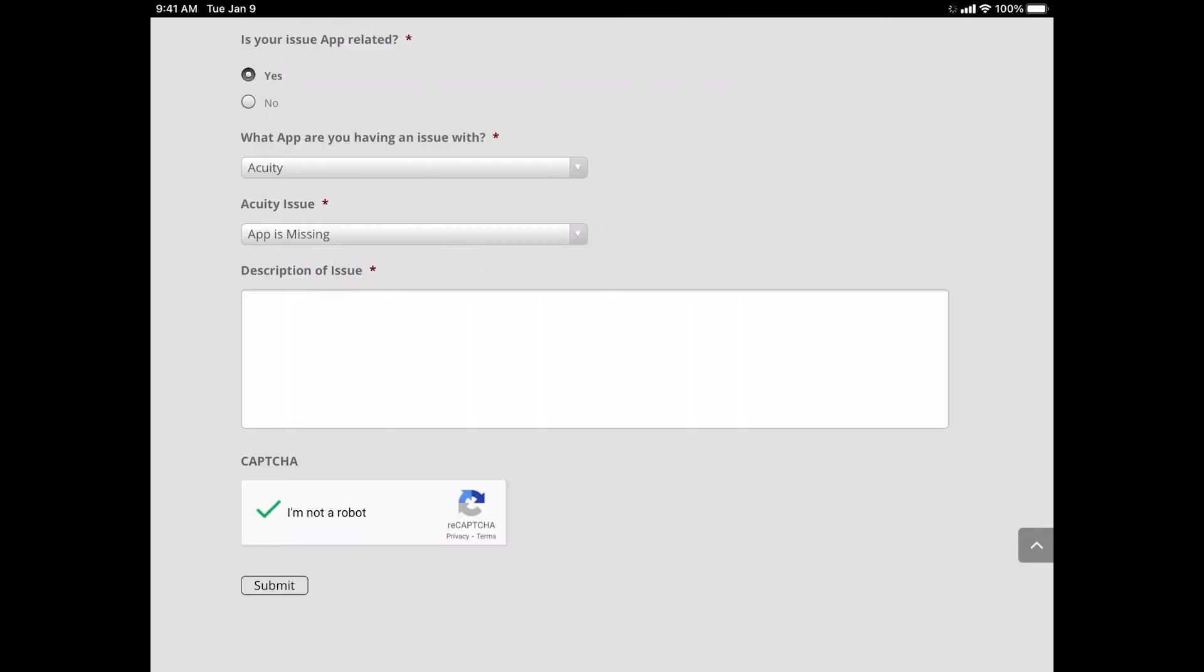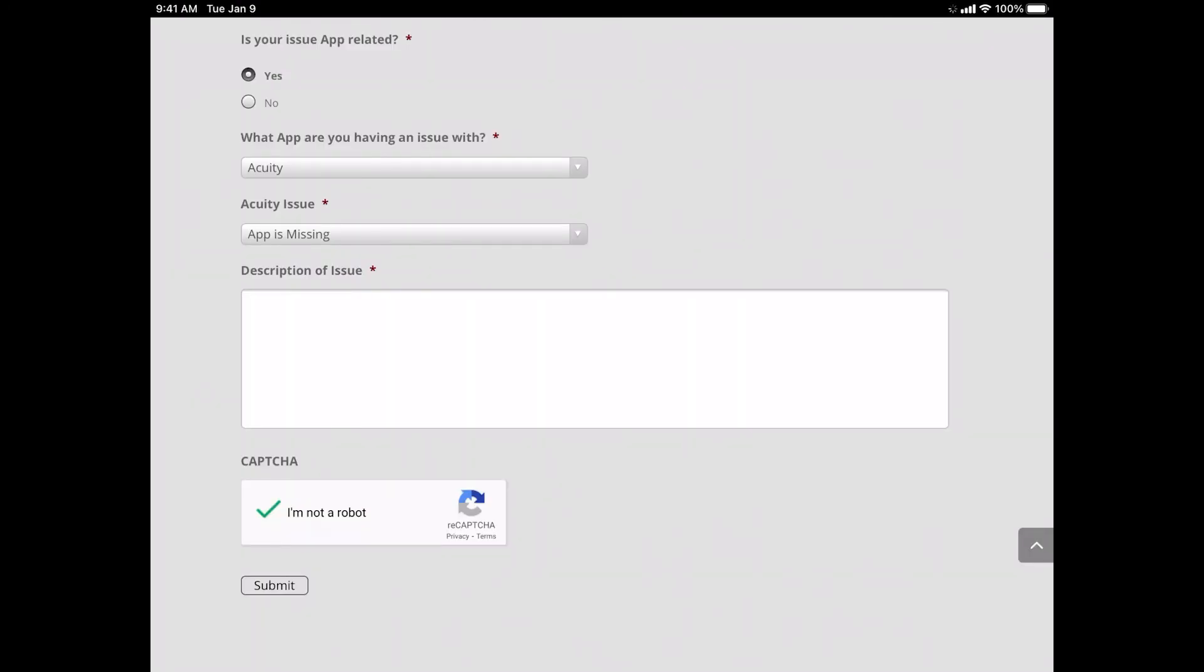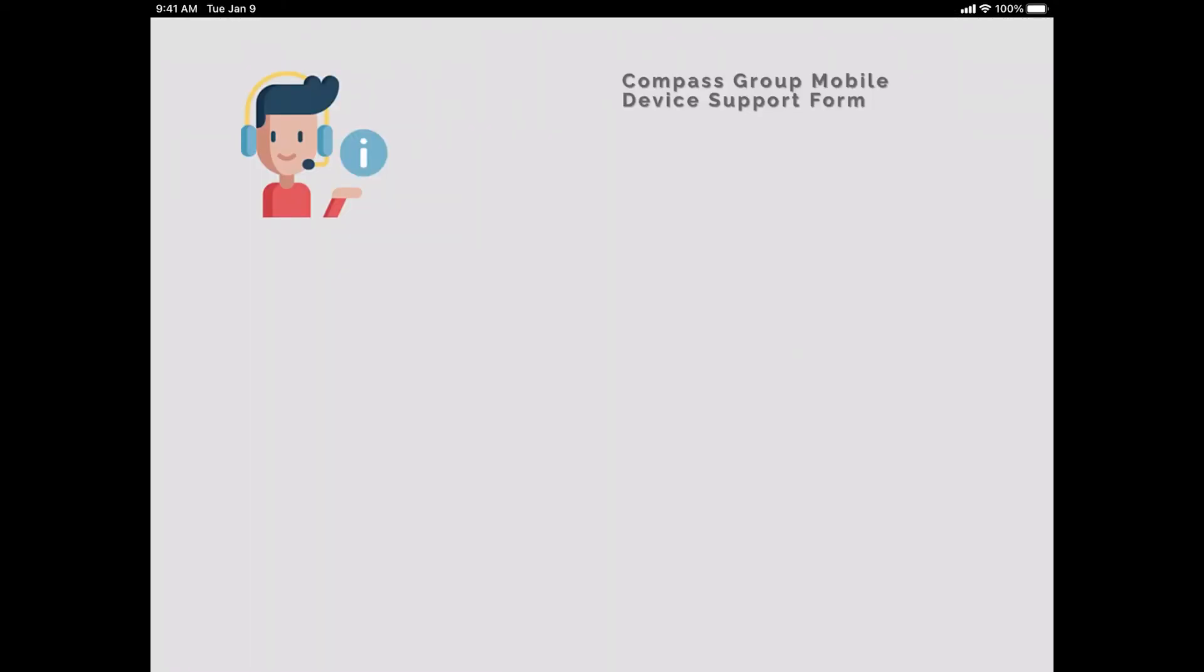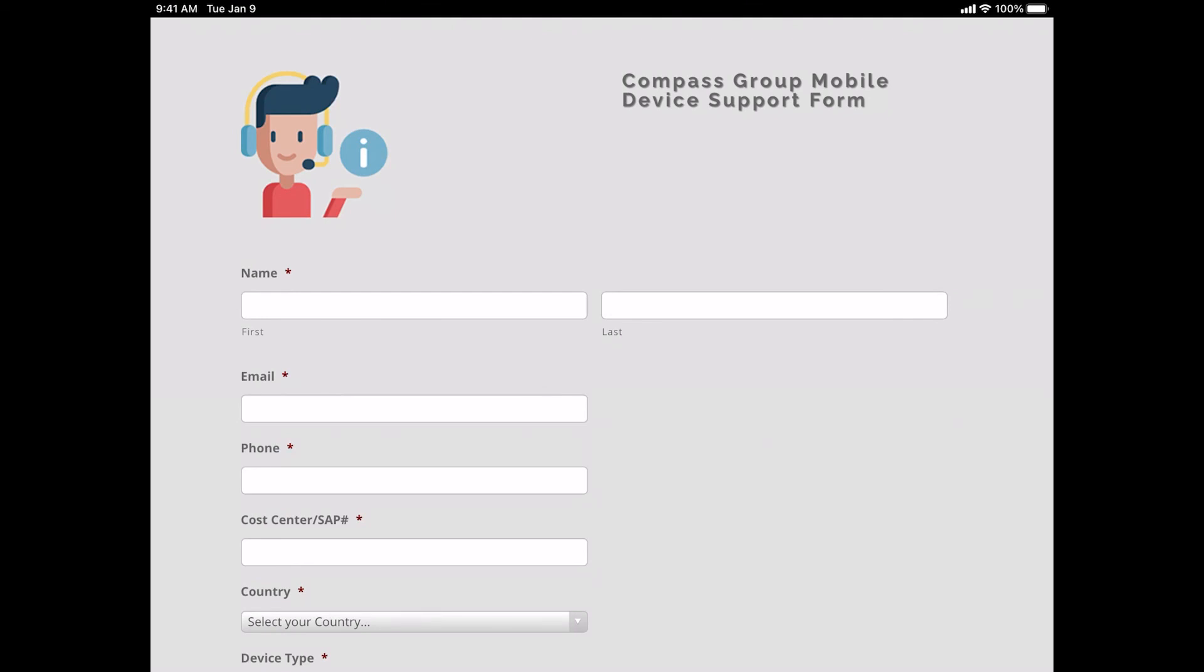Once you tap Submit, you'll be prompted with a Submission Confirmation Page. Please look in your email inbox for an email from Remedy Service within 10 to 15 minutes after submission. It will contain your help desk ticket number and any references to the support requests you have made. If you need to make a new request, tap New Request and fill out the form. Please only submit the form one time per issue.